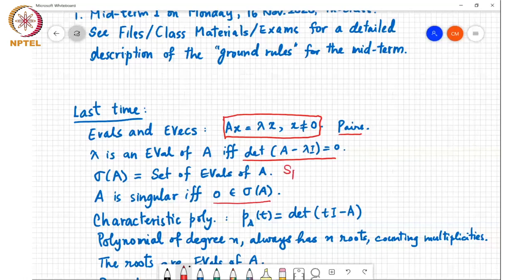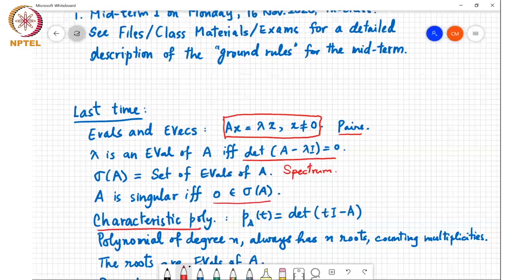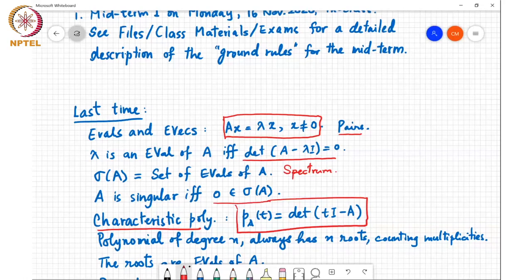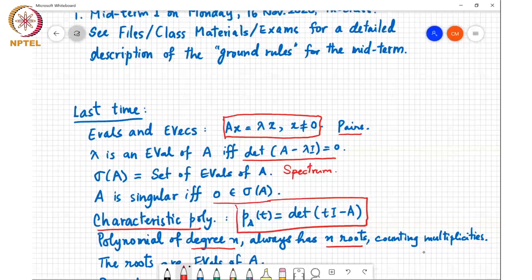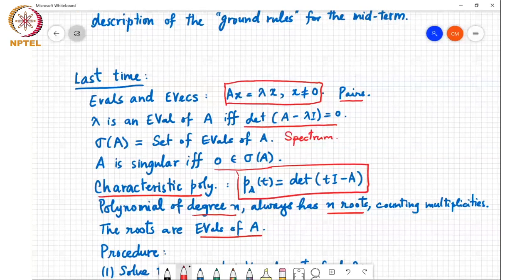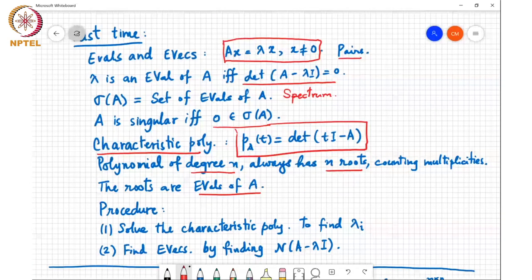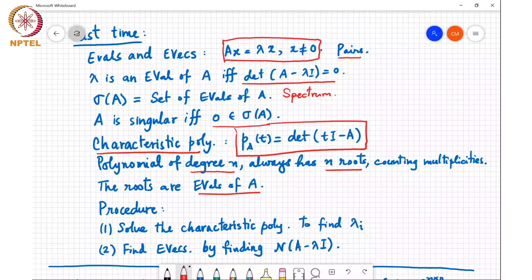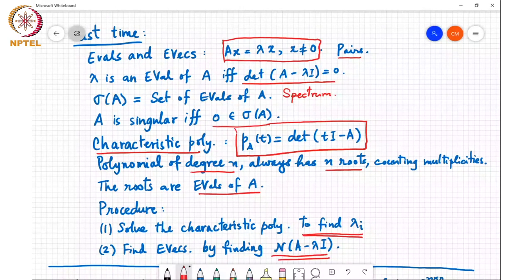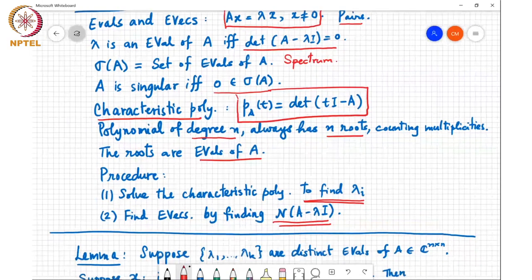We define the characteristic polynomial P_A as a polynomial of degree n, and it always has n roots counting multiplicities — these n roots are the eigenvalues of A. The procedure to find eigenvalues and eigenvectors is: first, find the roots of the characteristic polynomial to get the lambda i's, then find eigenvectors by finding the null space of A minus lambda I. This works well for small-dimensional systems, but for very large matrices you'll have to use other methods. That's a short recap of what we saw in the previous class.